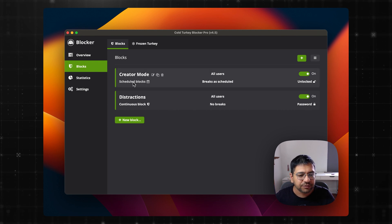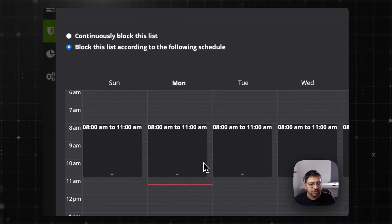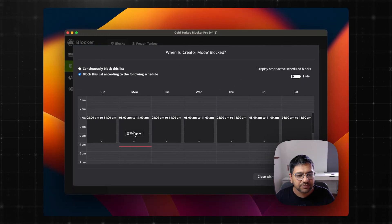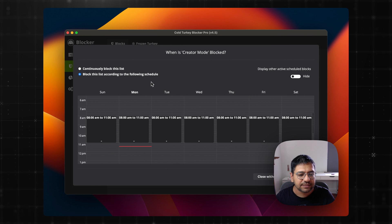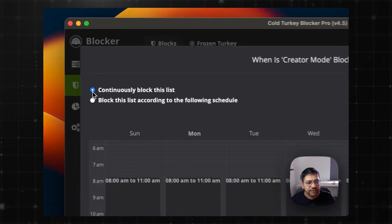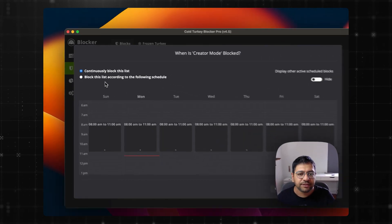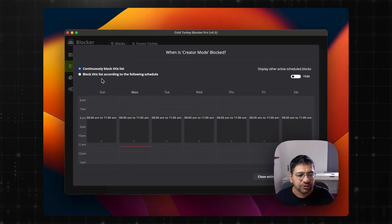If you see here, creator mode is a scheduled block. Scheduled block follows a timetable that is set by you, the user. You also have the option to continuously block this list and then it becomes a continuous block.